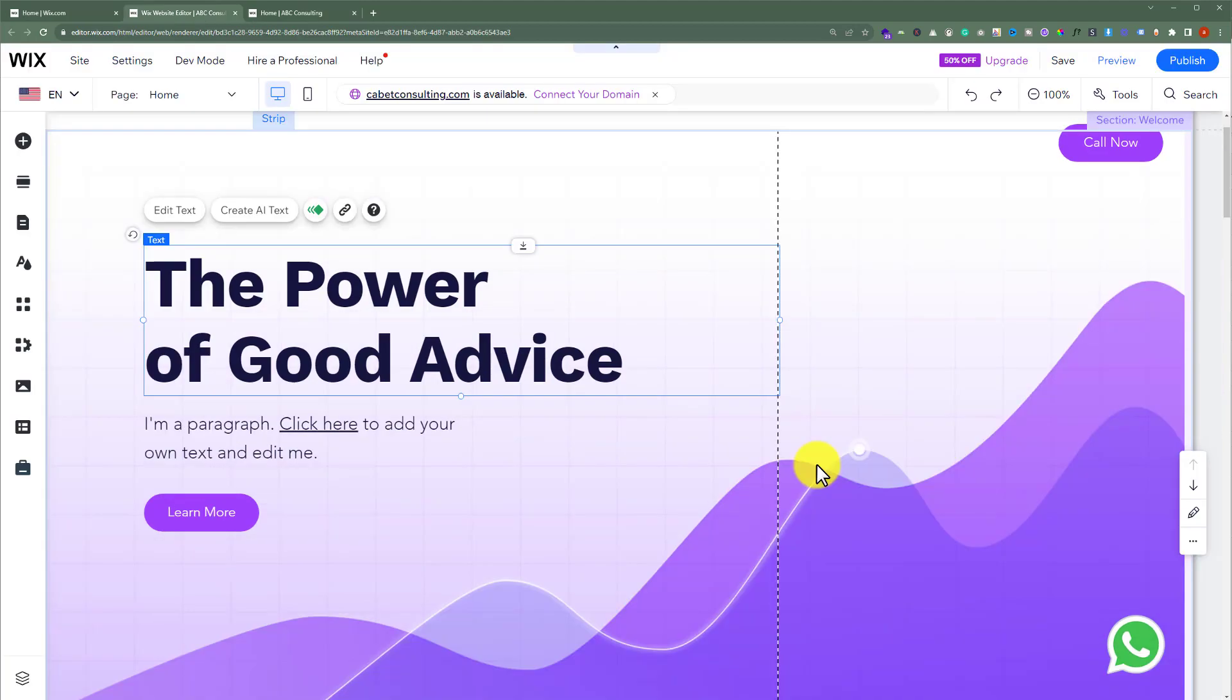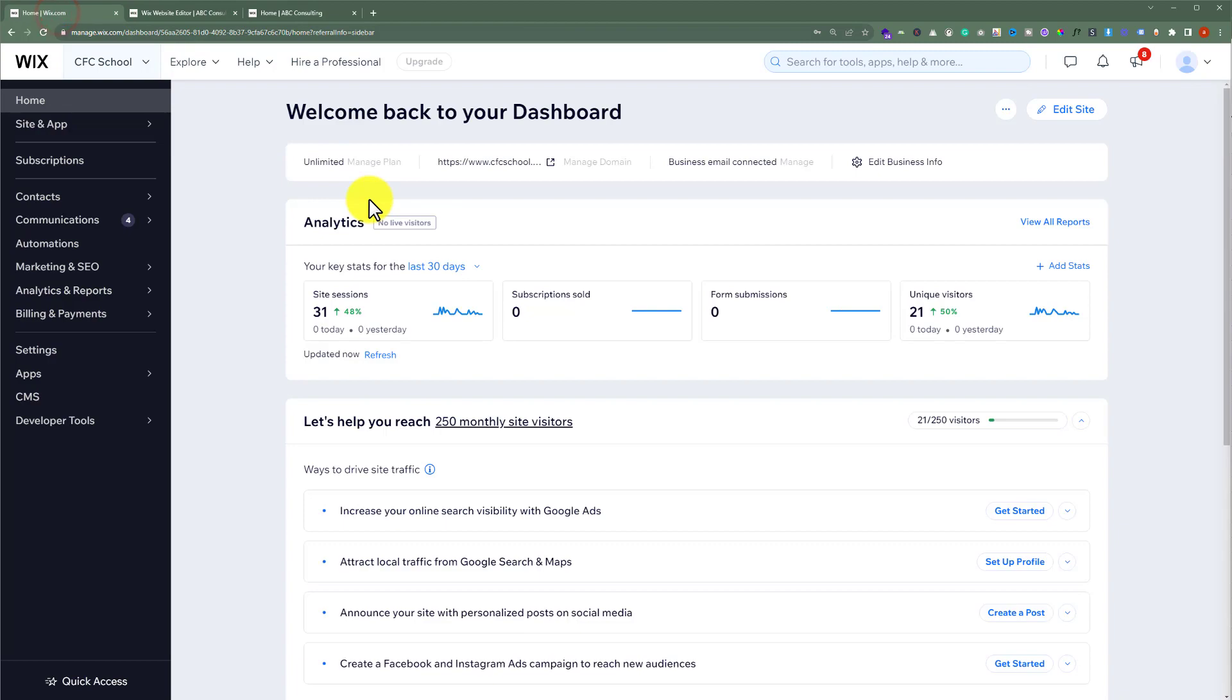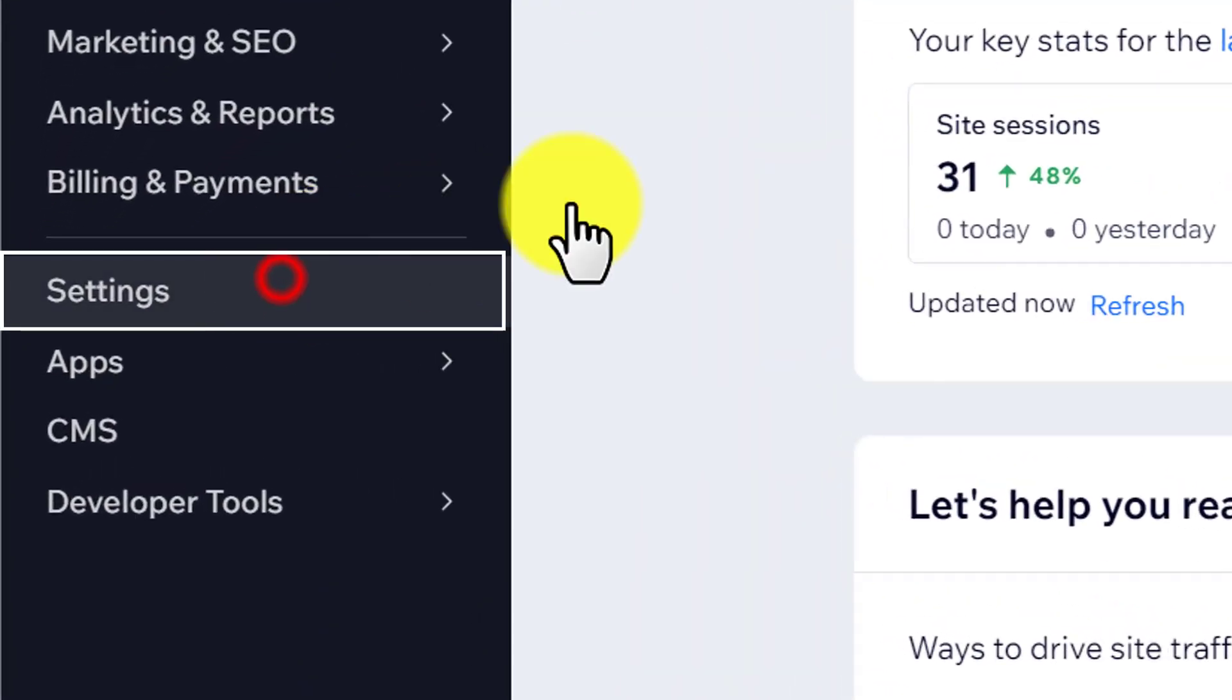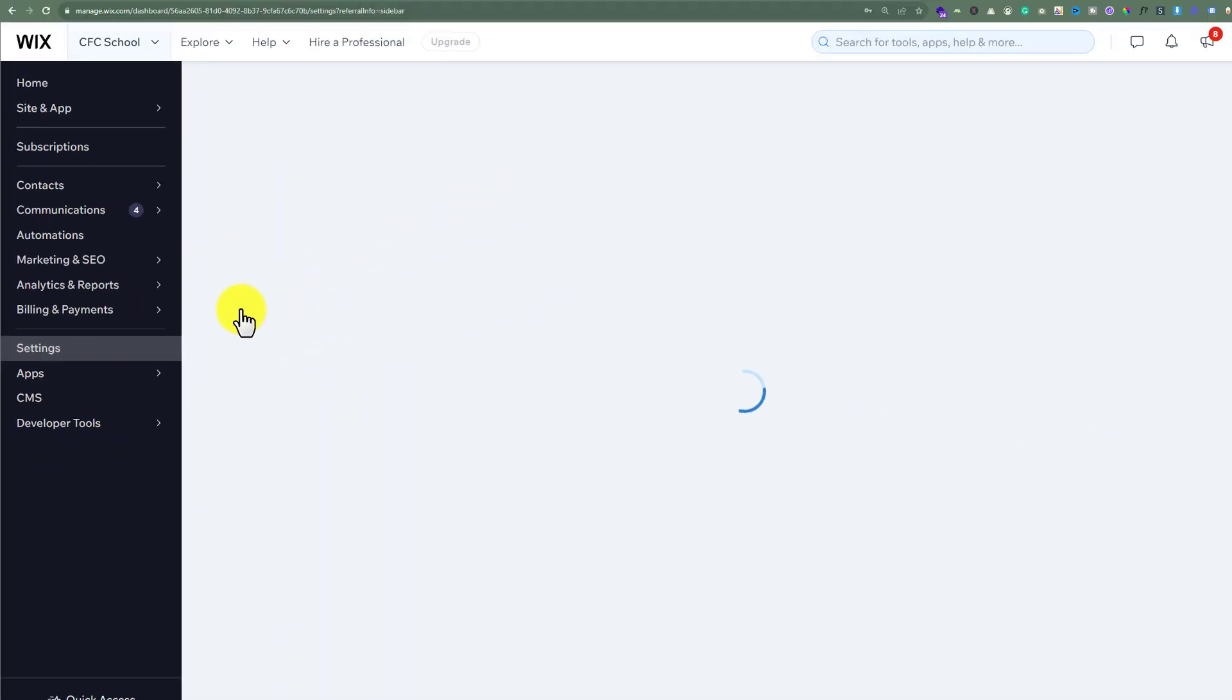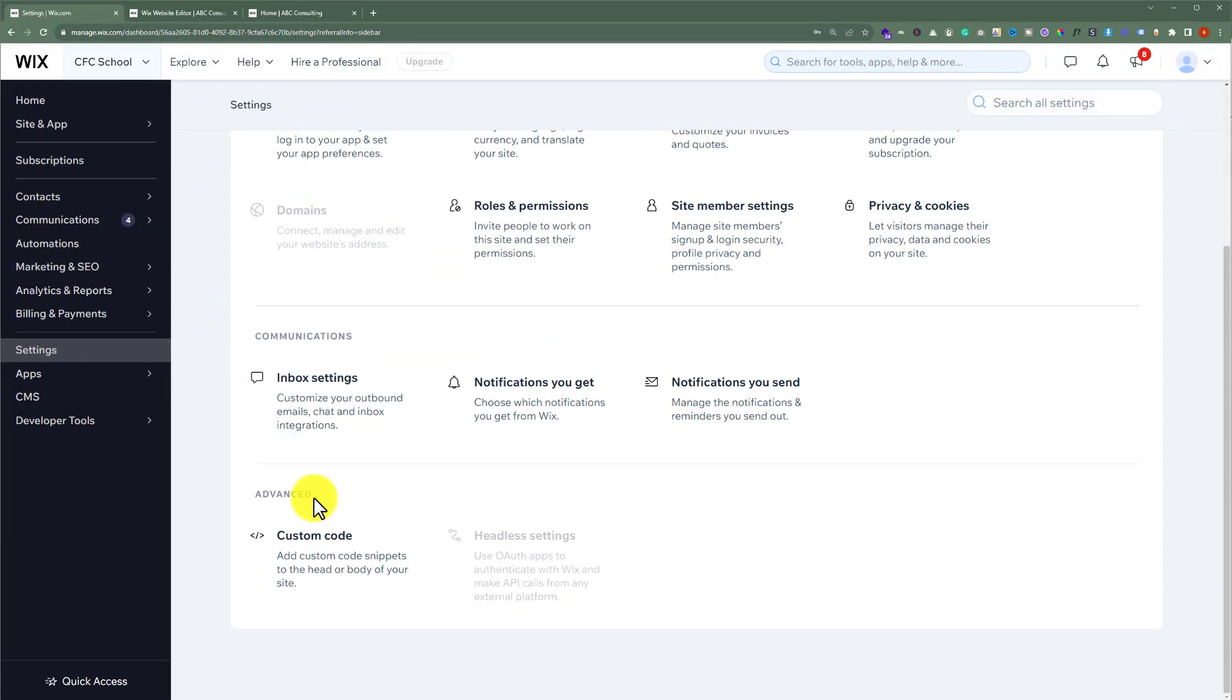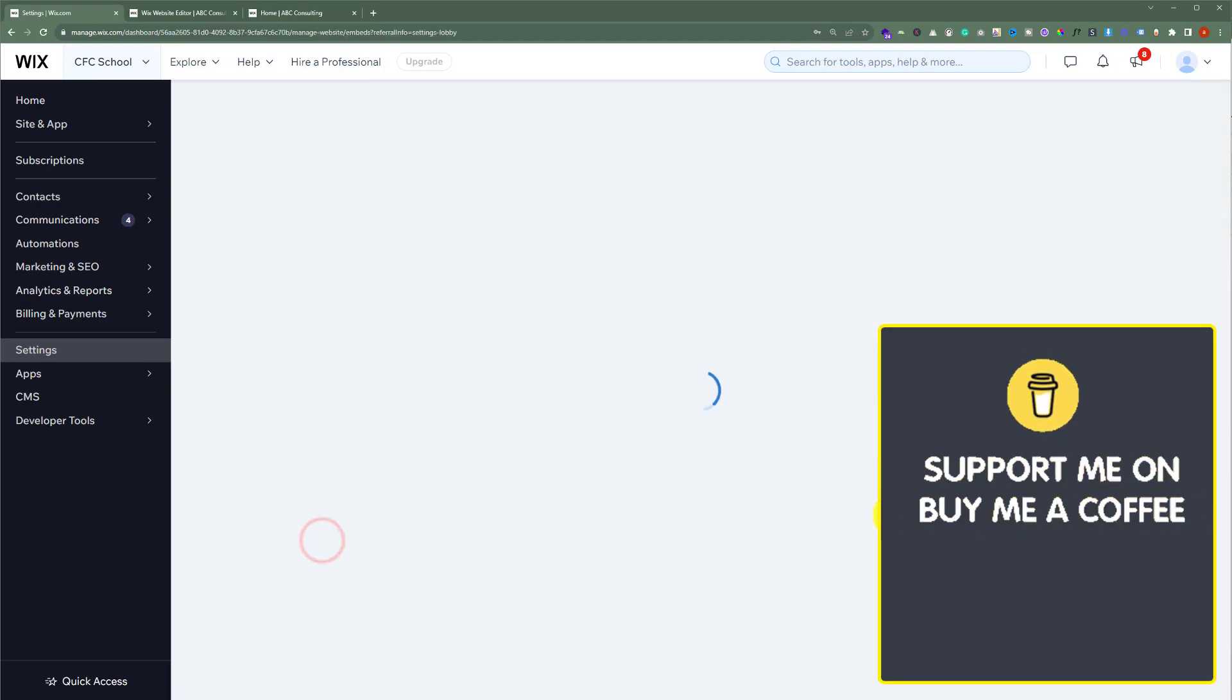To add custom verification code to our website, we will open Wix website dashboard and then from the left menu, we are going to select settings, scroll down to advanced settings and then click on custom code.